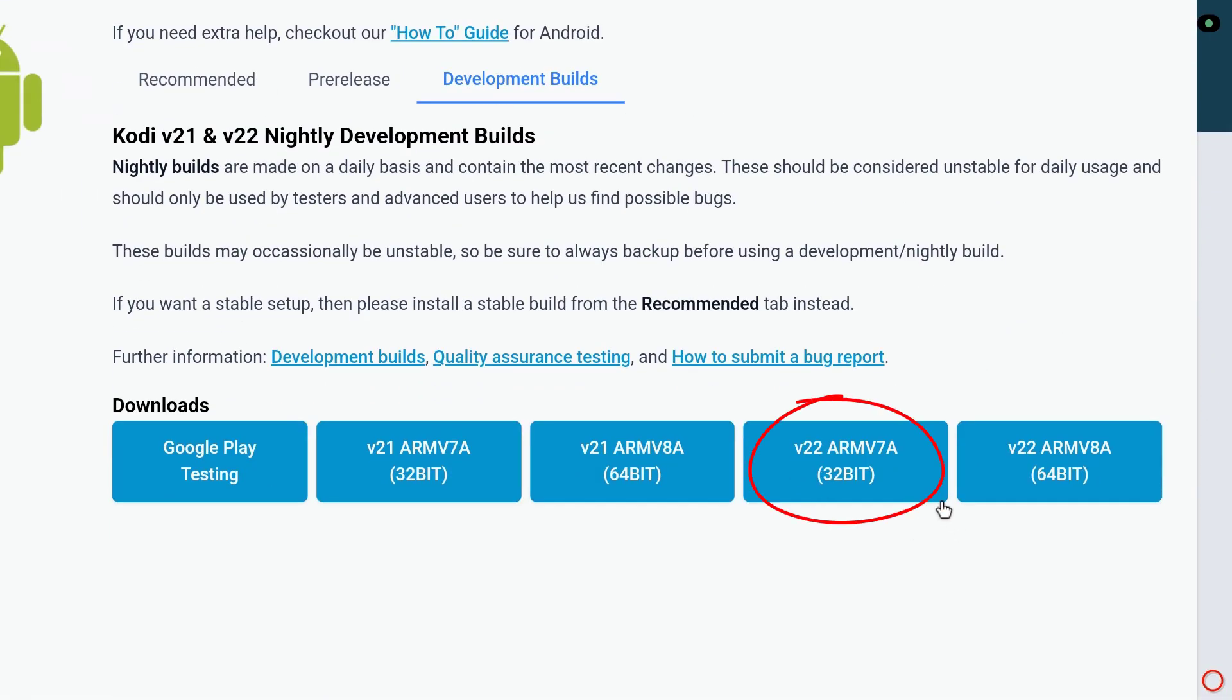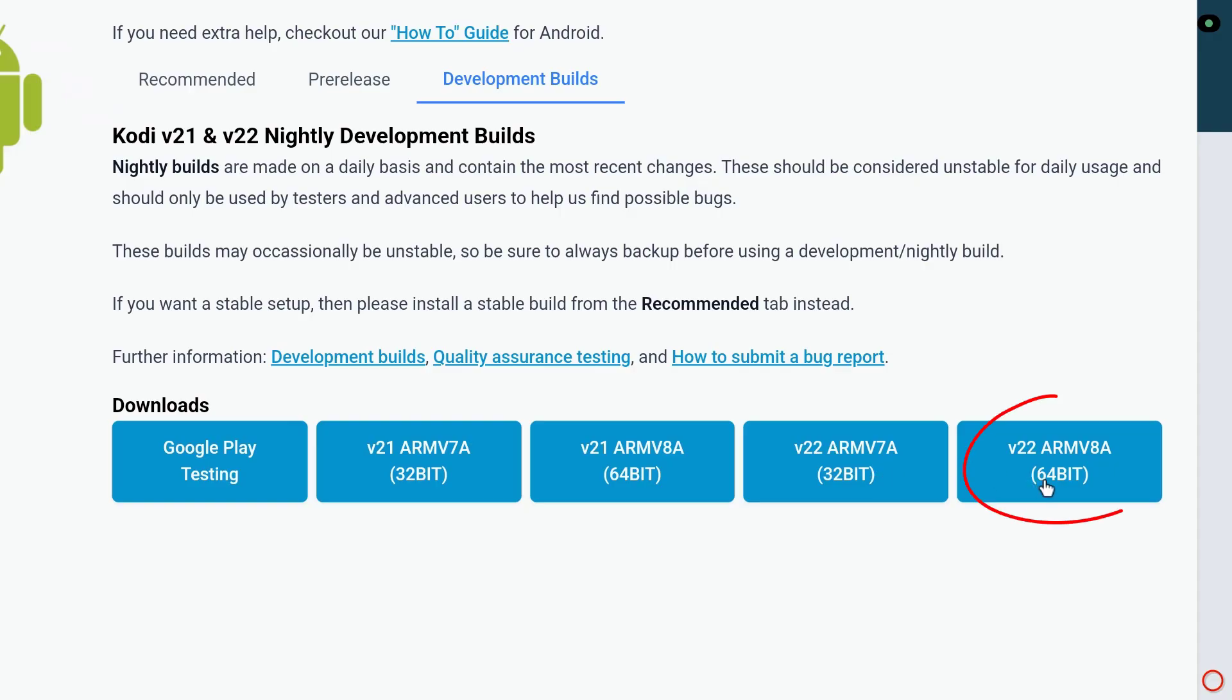Choose 32-bit if your Android TV device runs a 32-bit OS (many older or budget devices). Choose 64-bit if your device supports 64-bit Android, like NVIDIA Shield and most newer devices.